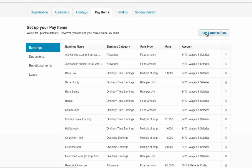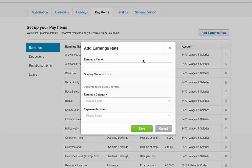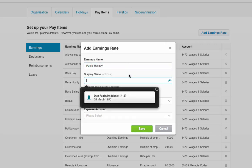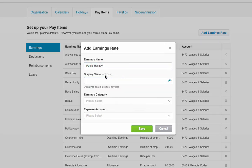If I go to add earnings rate, then we can put some detail in. For example, let's say we want a public holiday earnings rate. You can have a display name if you want it to display differently on the payslips, but I'm happy for it to say public holiday.